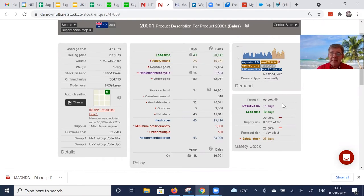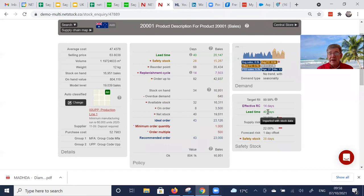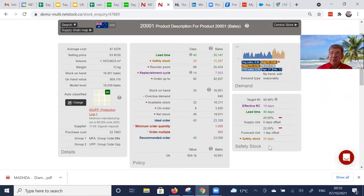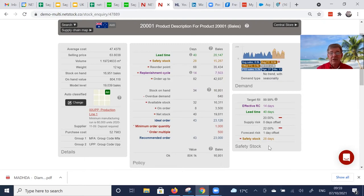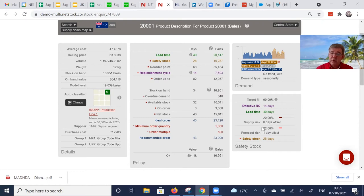And then this here, this is where all the clever stuff gets pulled together. So the desired service level, the lead time that we pull in from the ERP system, and there is a textbook formula to derive the number of days of safety stock that you need to deliver this fill rate in this lead time.